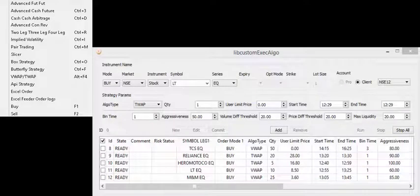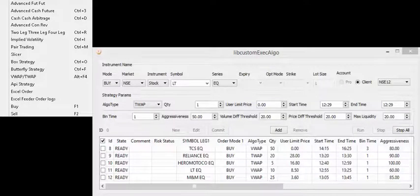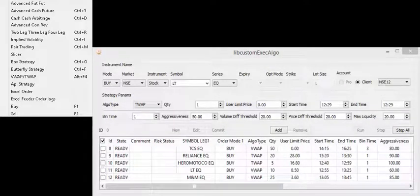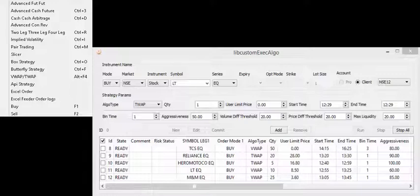VWAP and TWAP help you to break your bulk order into small numbers and push into the market using volume or time-weighted average price method.